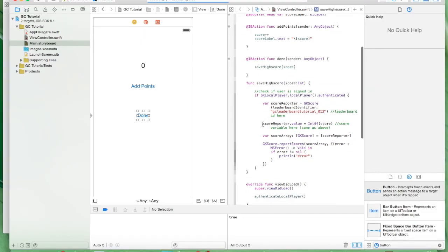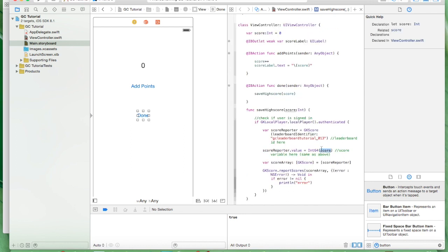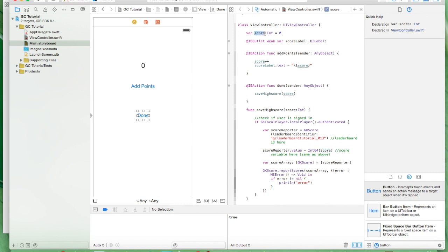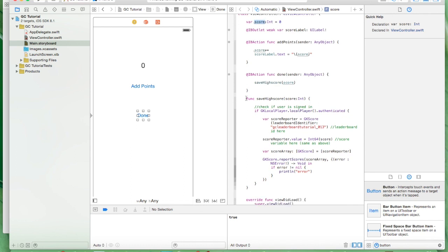Scorereporter.value, this is also important. What's in here must match the variable of the integer that you want to send to the leaderboard. So, mine is score. It's defined up here. Yours might be high score or something. So, this does some other cool stuff. That saves the high score.